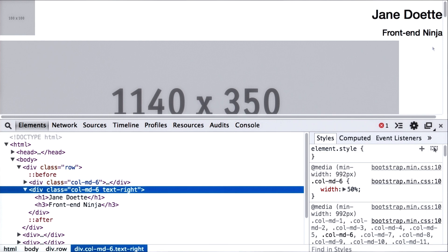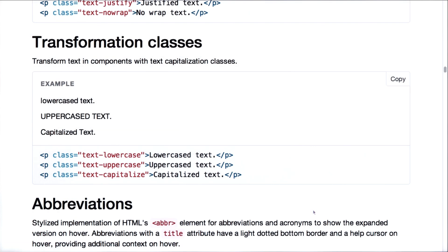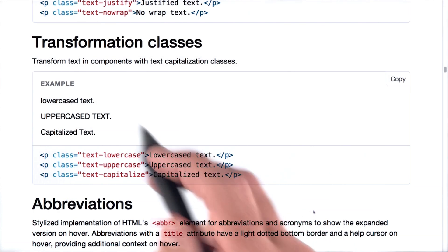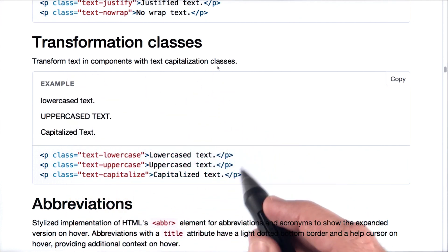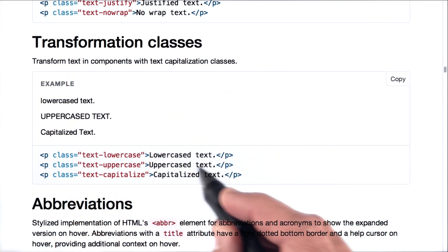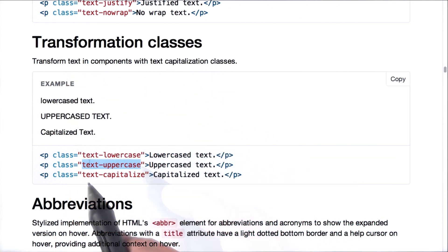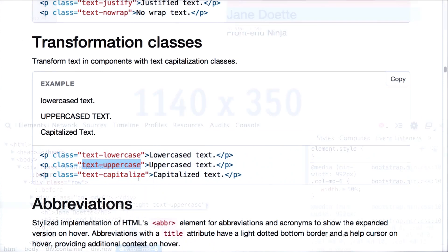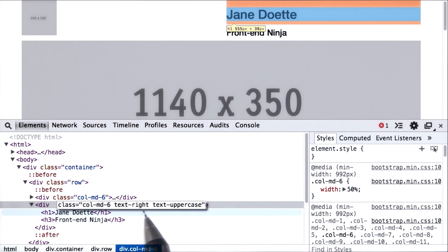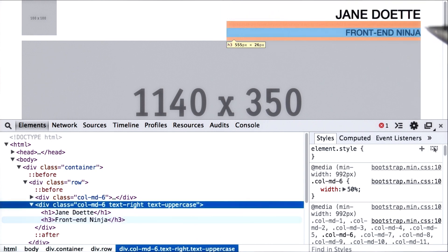Let's see if we can get it capitalized. Right underneath alignment we see transformation classes including uppercase text. All we need to do is add the class text-uppercase. So now we have text-right and text-uppercase and pressing enter — voila.